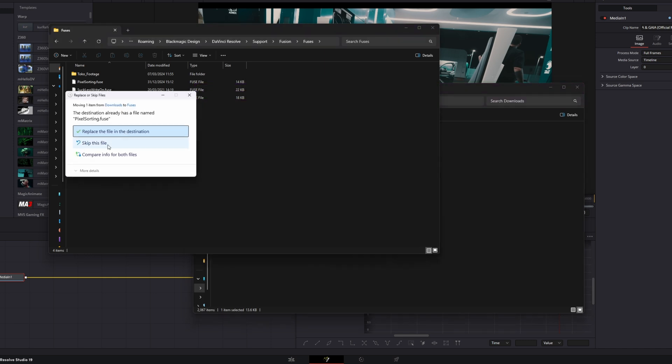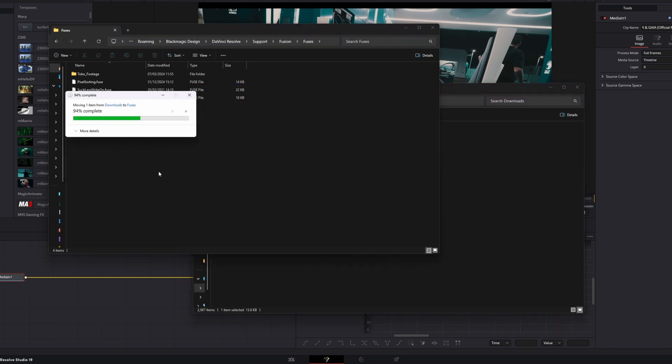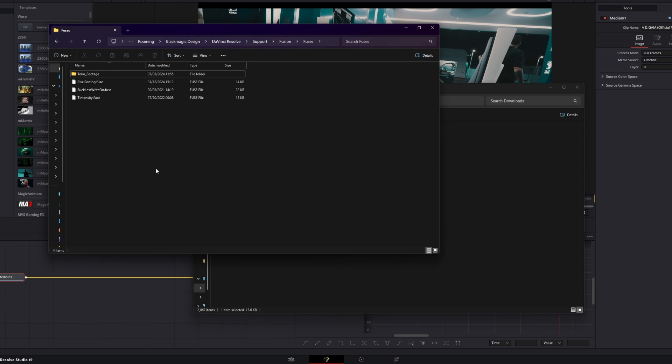I will skip this step because I've done this before. Now just restart DaVinci Resolve.